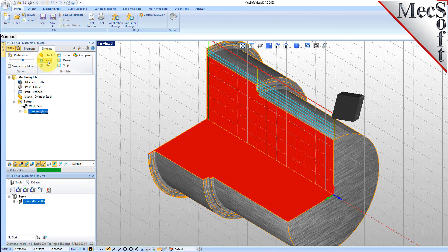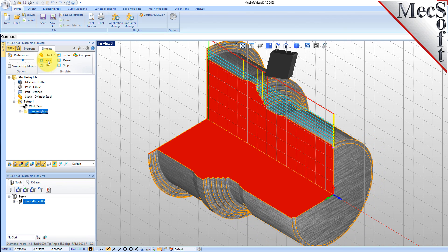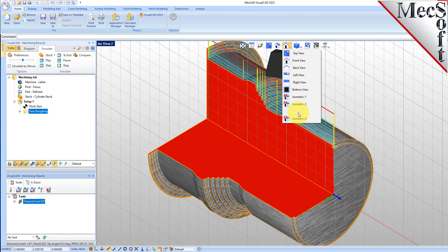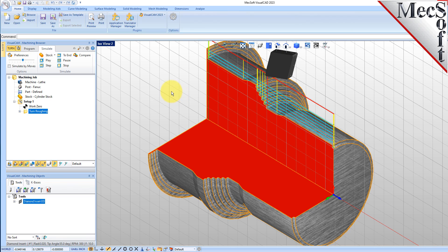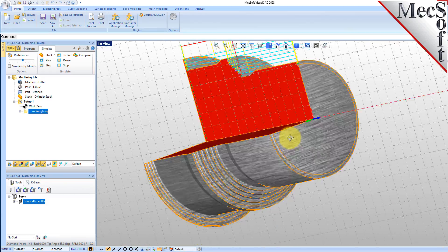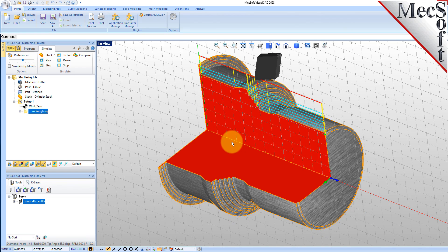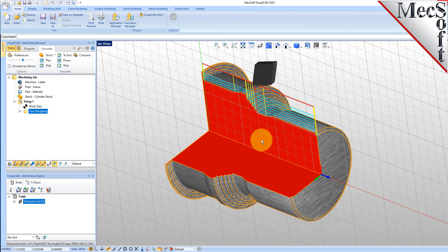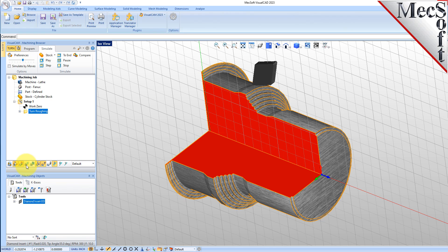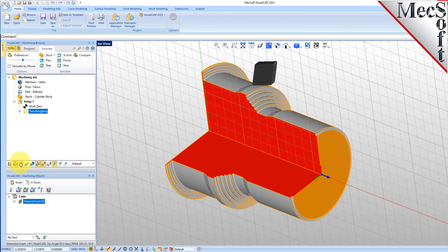Selecting Views Isometric 2 or Isometric 3 from the View Toolbar orients the view suitable for viewing turn simulations. Once the simulation is complete, the state of the stock model is displayed on the Graphics screen. To view the cut model with textures applied, select the Material Texture Visibility icon located at the base of the Machining Browser.